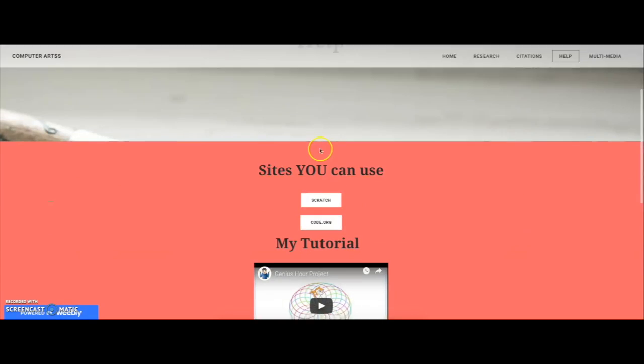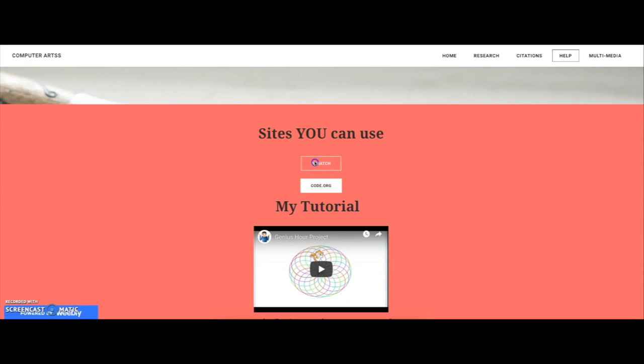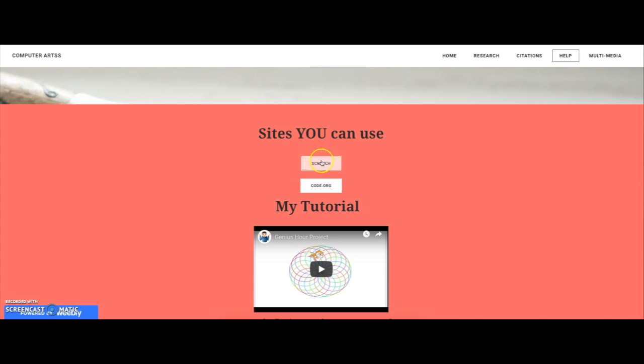This is my help page. These are some sites that you can use to create art, like Scratch or Code.org. These buttons will just bring you to those websites.